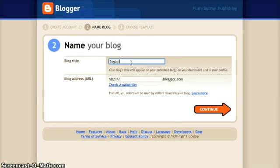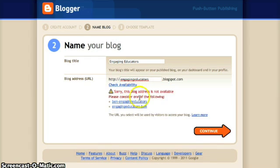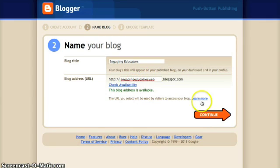The second step will be to name our blog. We'll give it a title that will appear at the top of the published blog, and then we've got to choose a URL. This can take some time, but once you check the availability, if it doesn't work, try again and continue.